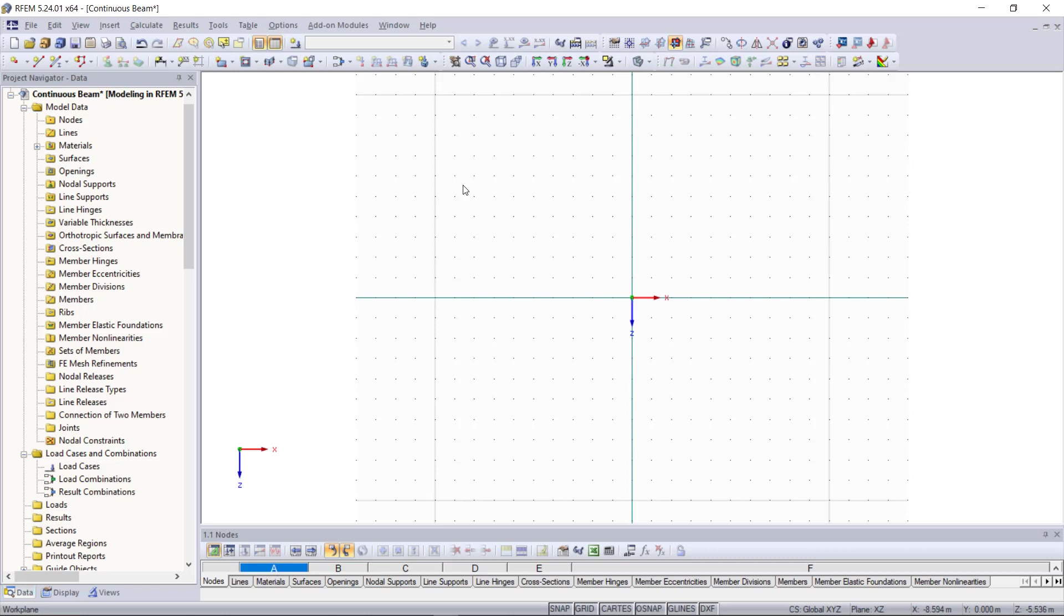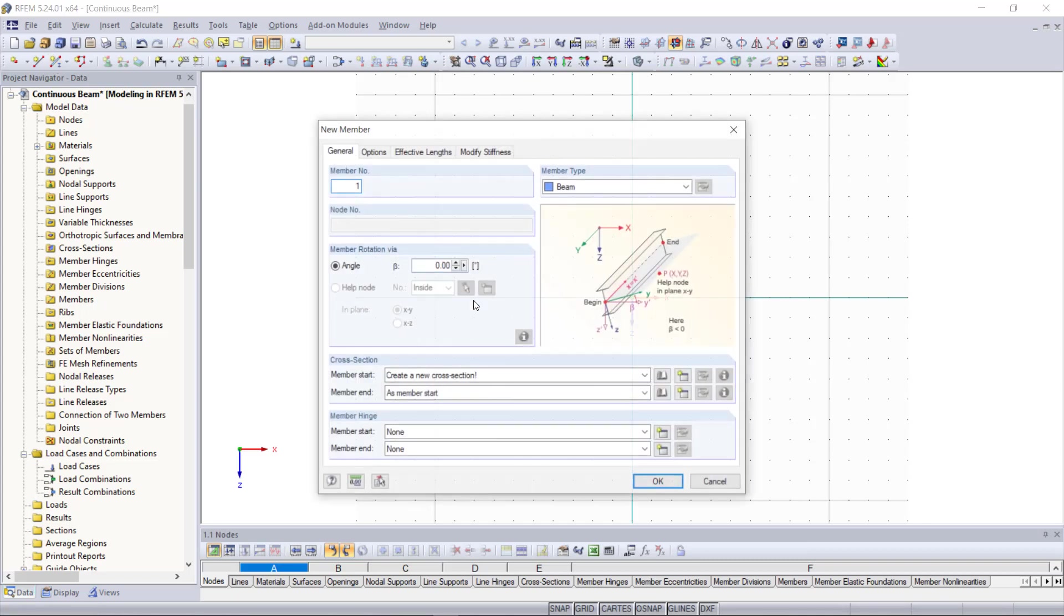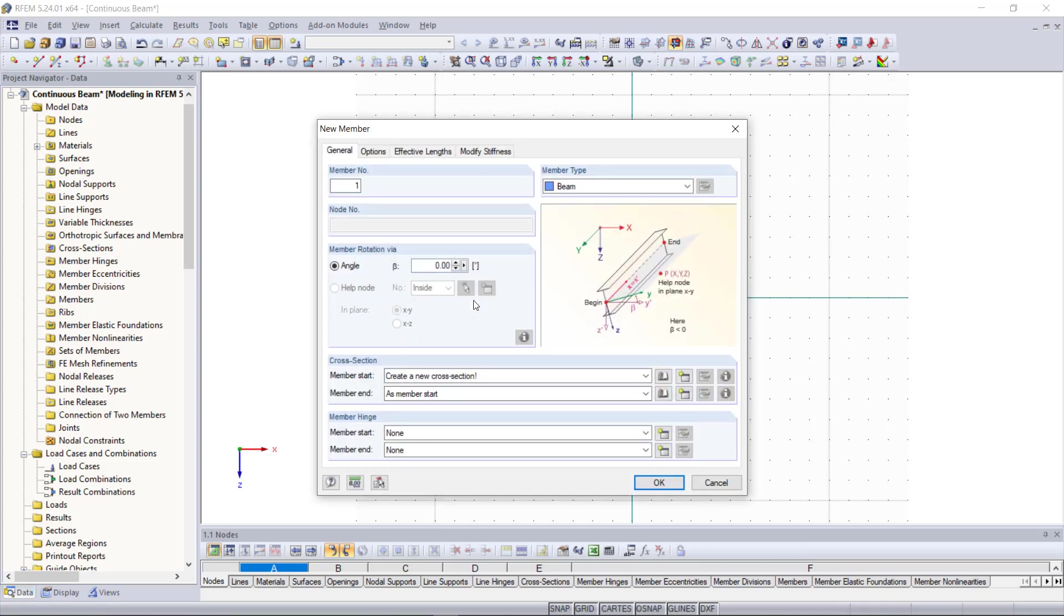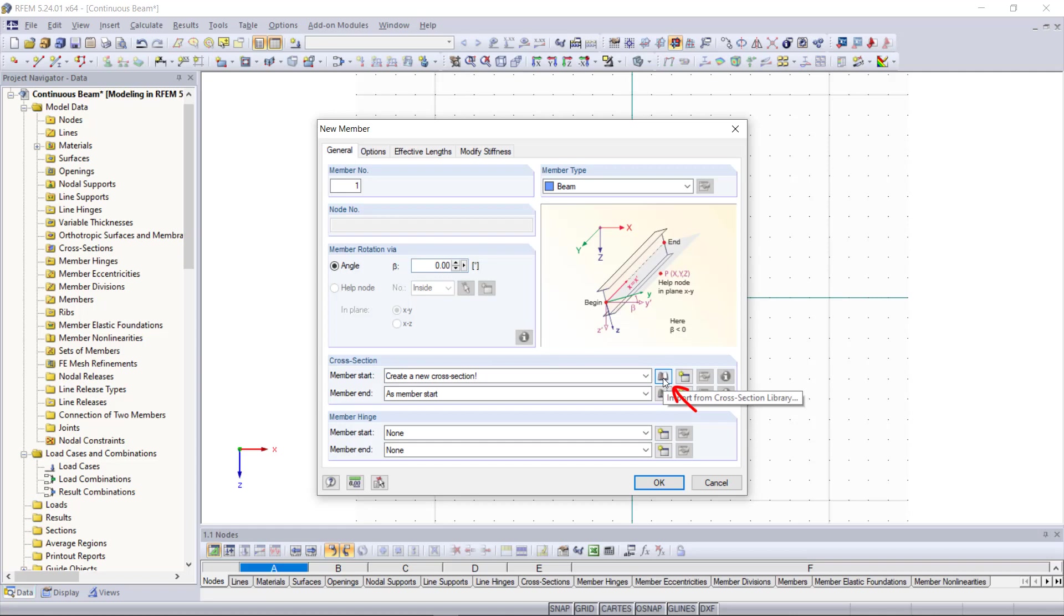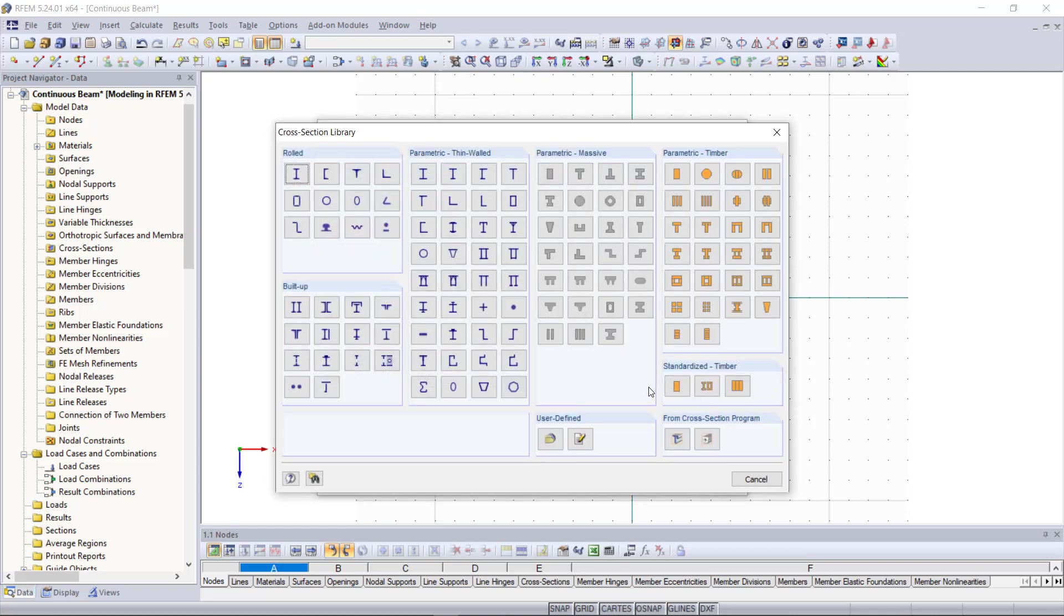So unlike the previous two examples where we created an advanced sort of member nodes and lines we are going to create the member directly in this example. For that we go up here and then we can find new single member. We already know this dialog from our last video. Again all we need to do is to define a cross section and a material what we can do down here on the cross section and we click at this button here called import from cross section library. Then we can set the cross section as we've already done in the last video.